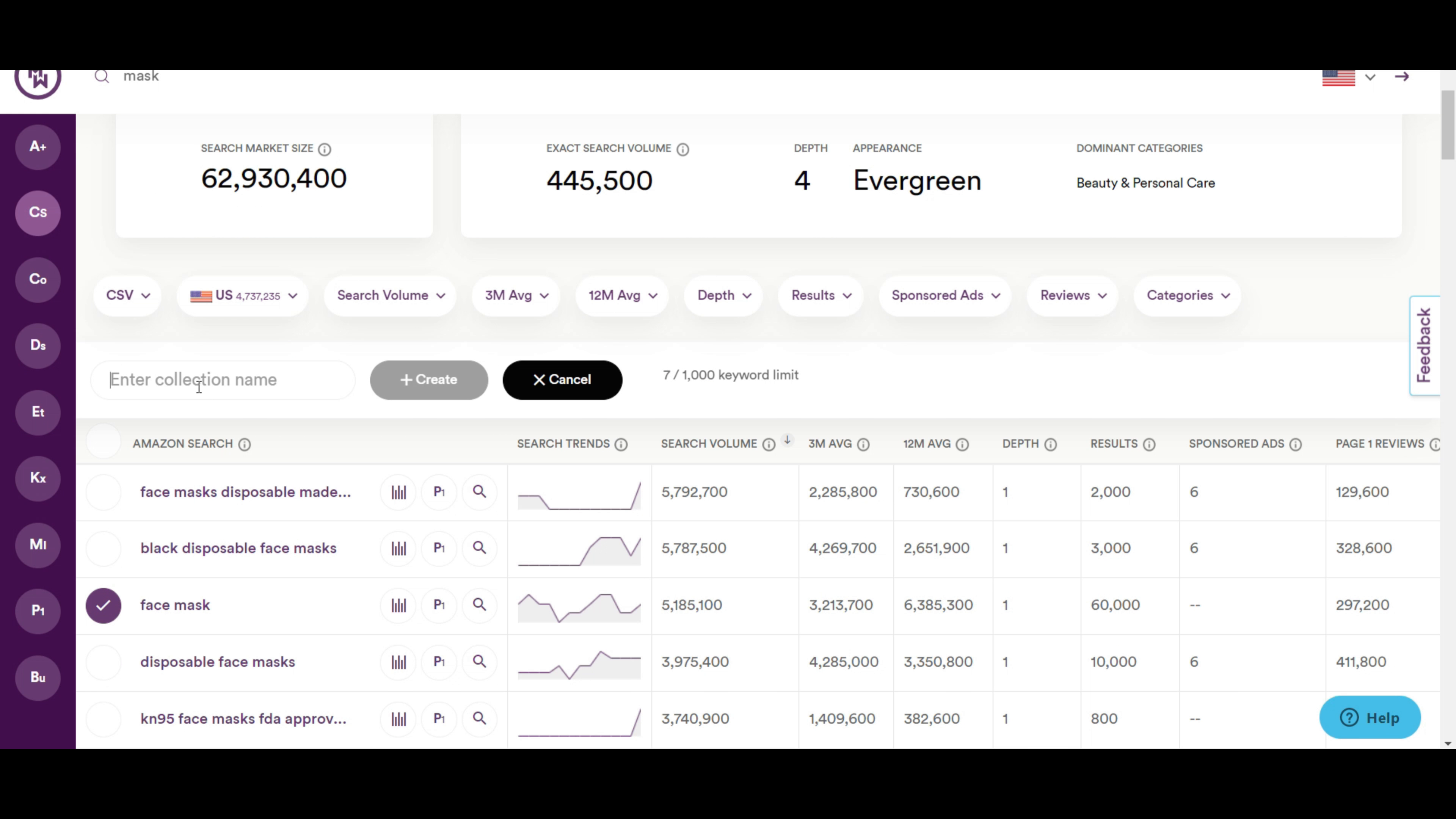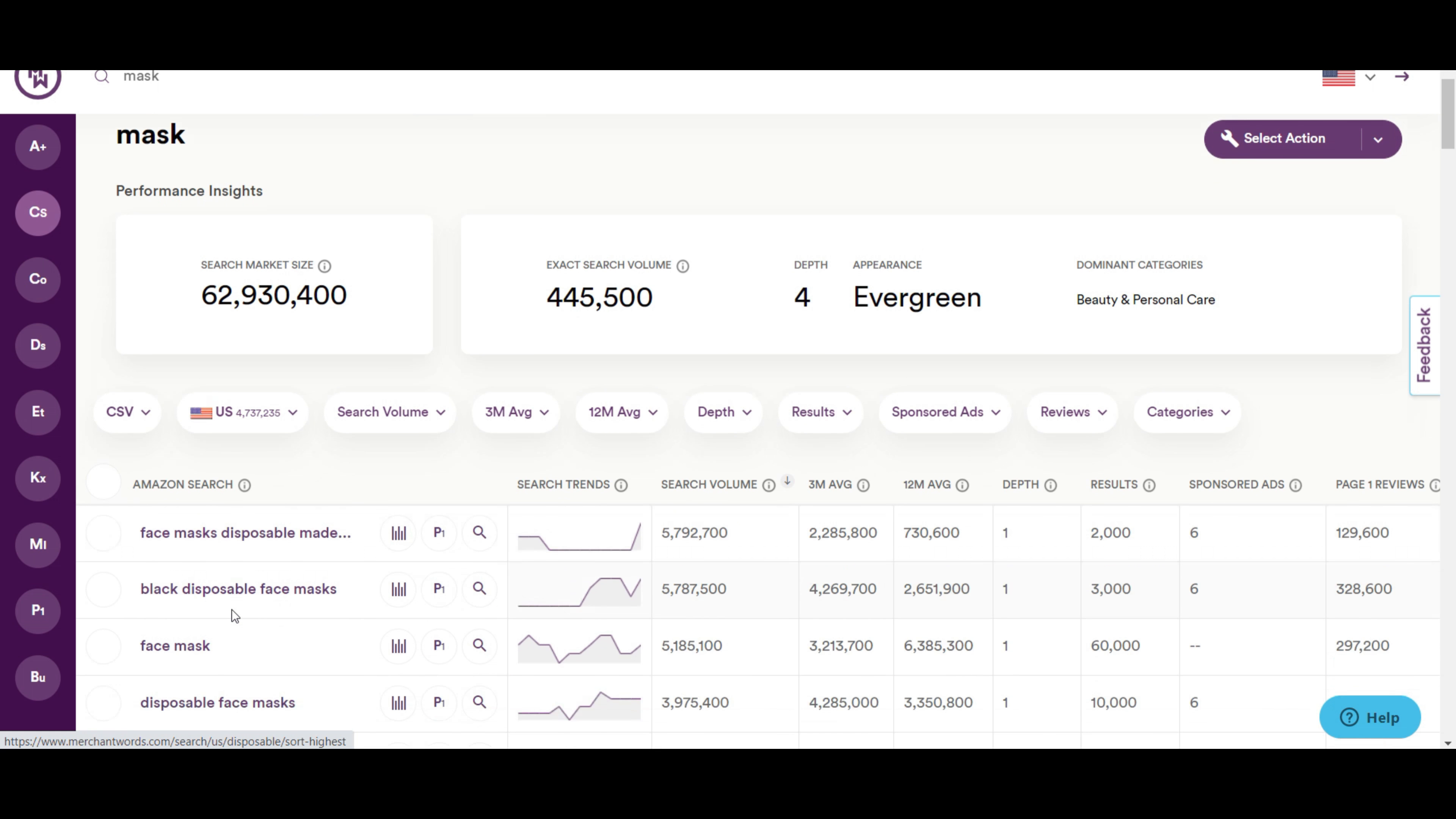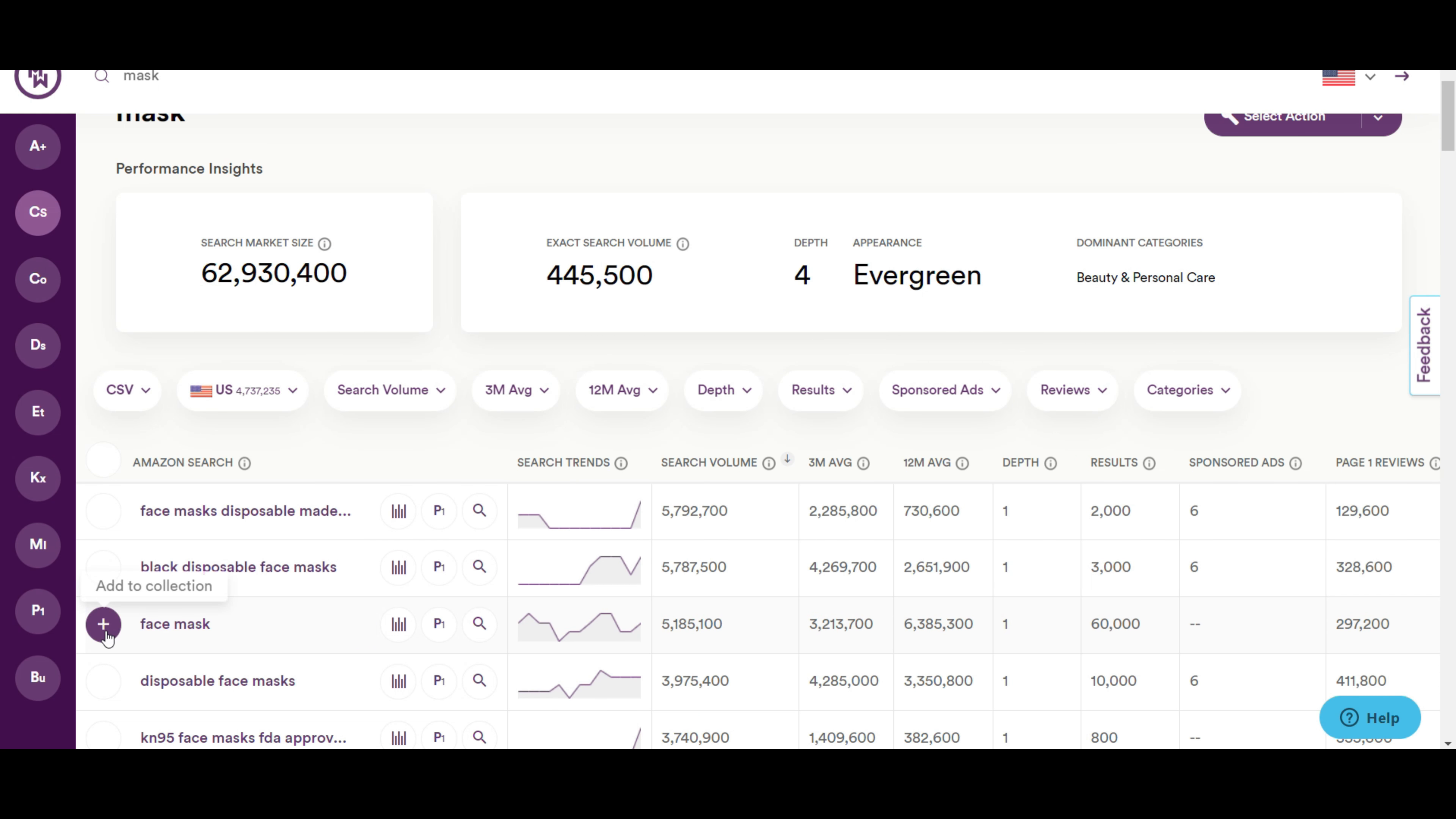To create a collection, give a name here. Click on create. The collection is created. You can also search for other related keywords and add them to the created collection.